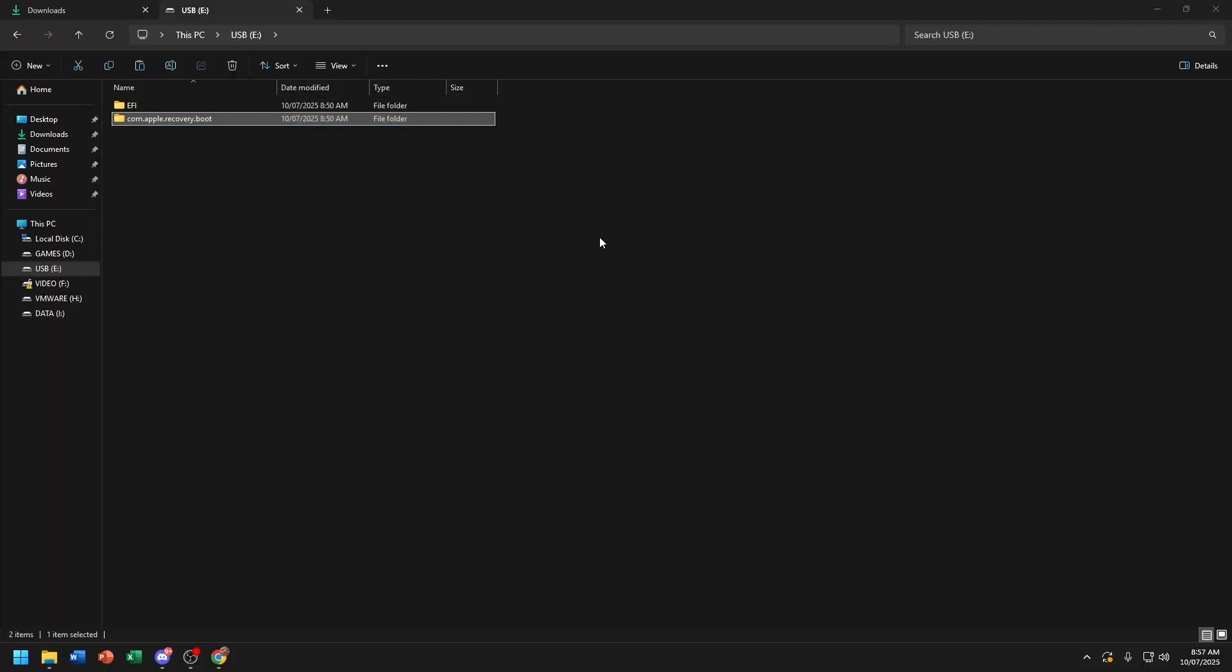Alright so now first we're going to do a run test of macOS Tahoe. So I will make a video of installation of macOS Tahoe beta. So make sure to watch it now. Let's begin.